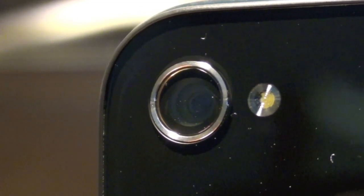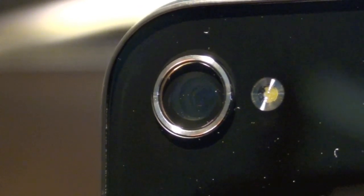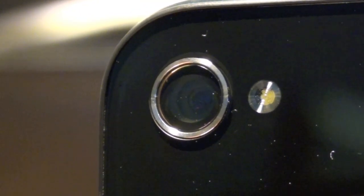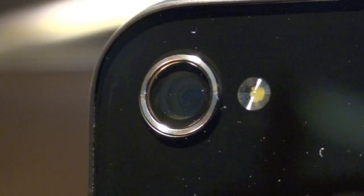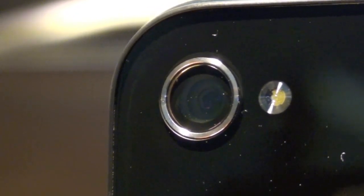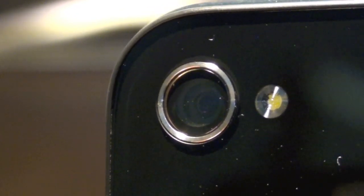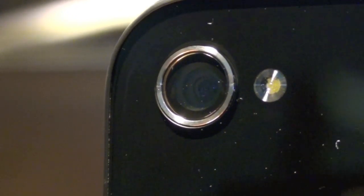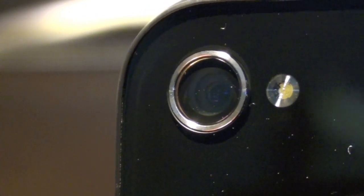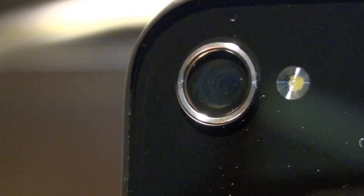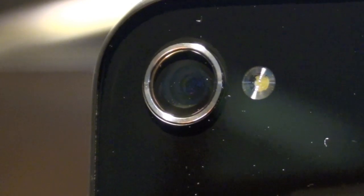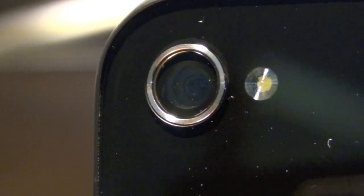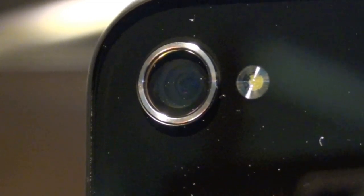You can see that it flashes once to meter the scene and then it flashes again to actually illuminate the scene for the photo itself. Let's do it one more time. It is very bright especially when you're looking directly at it and it's very effective in the dark scene.